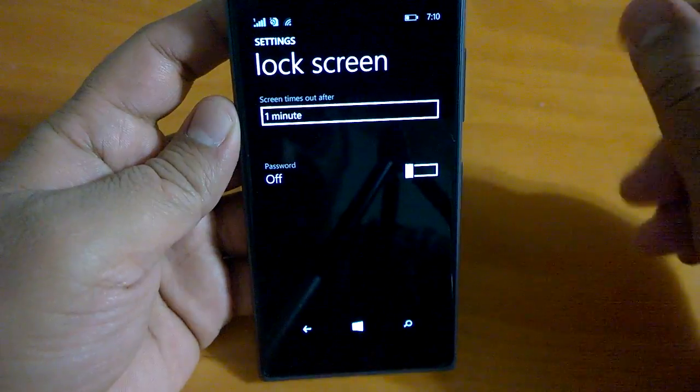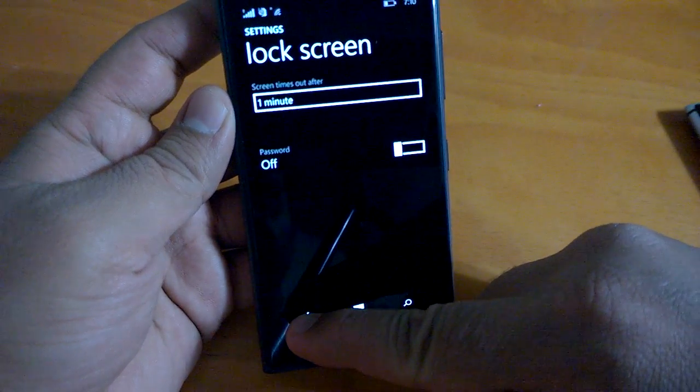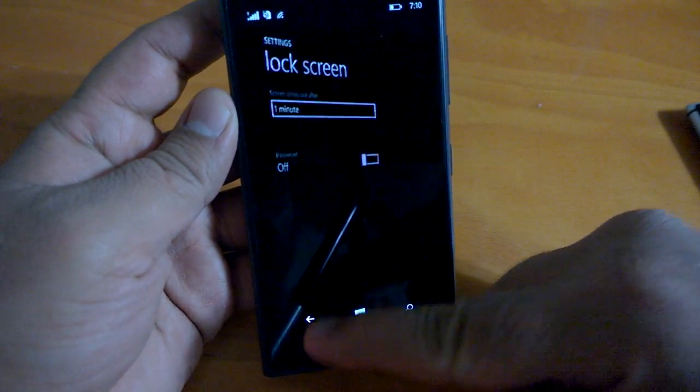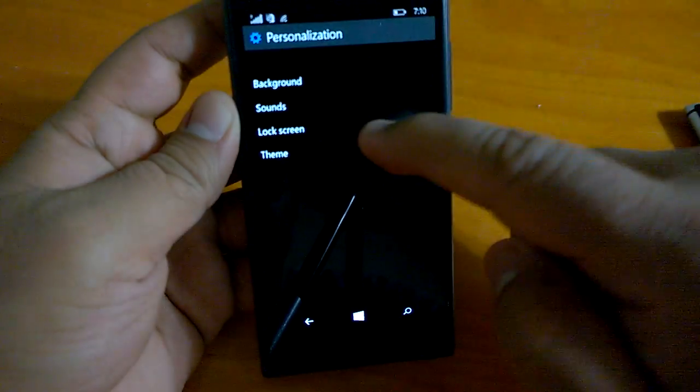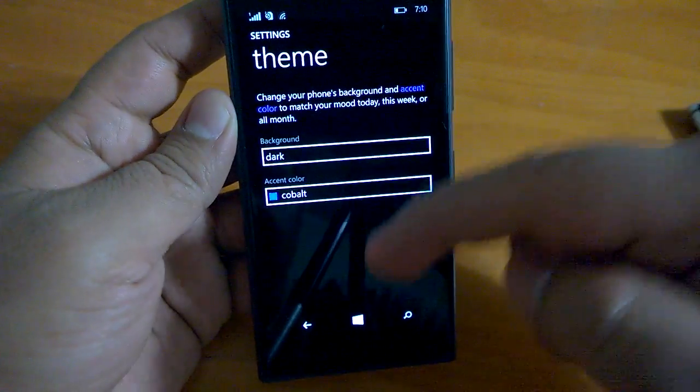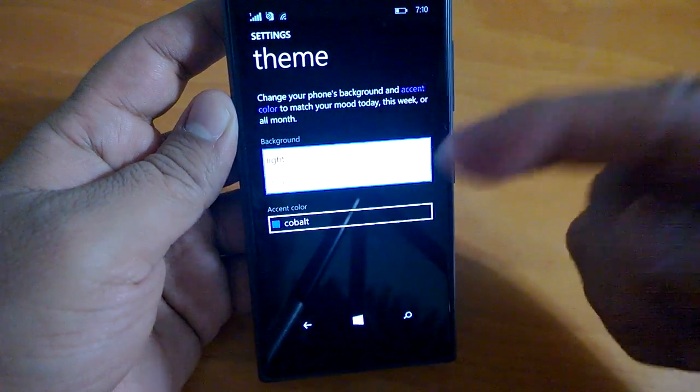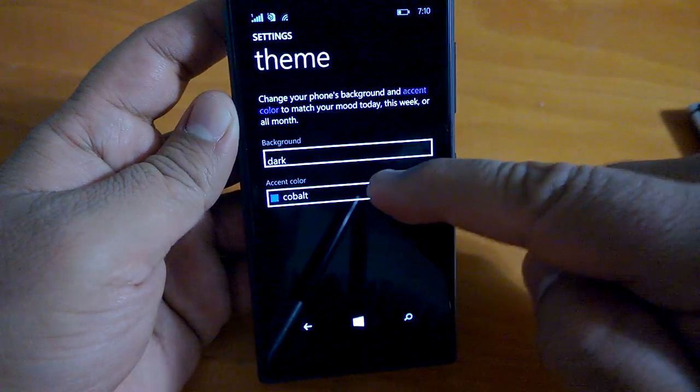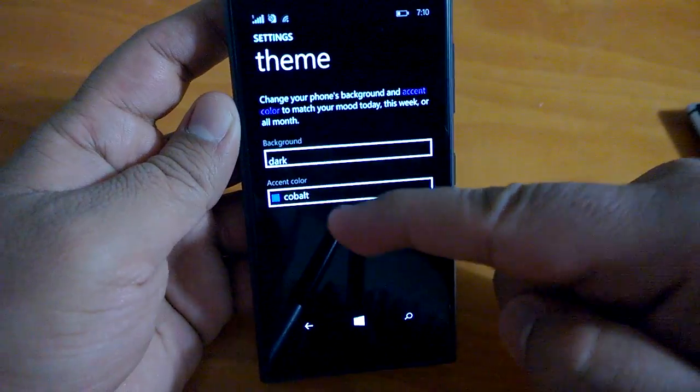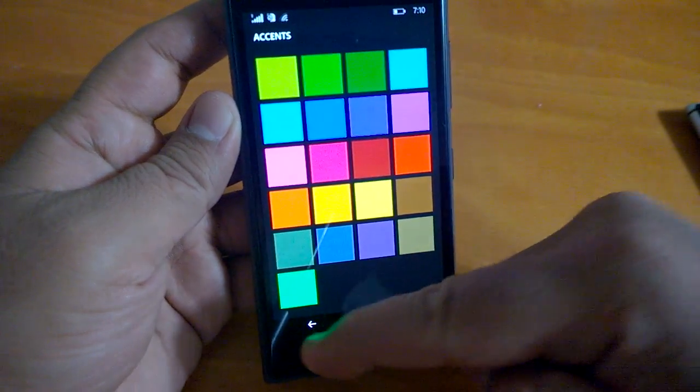Here is the screen timeout timing which can be set in advanced settings. Theme, so you have dark or light and then you can have the accent colors. Nothing much has changed here.